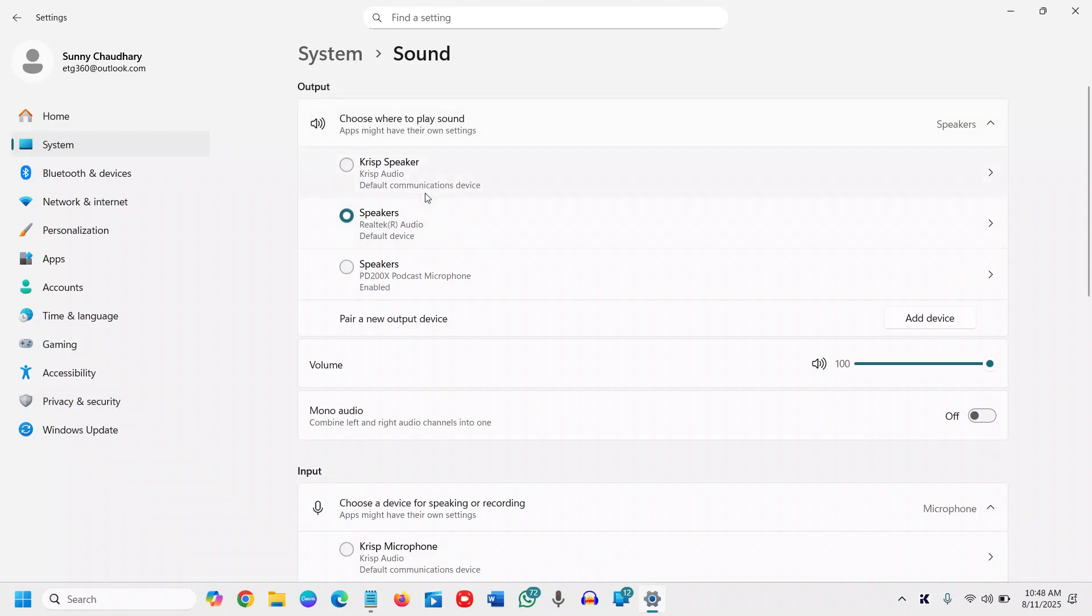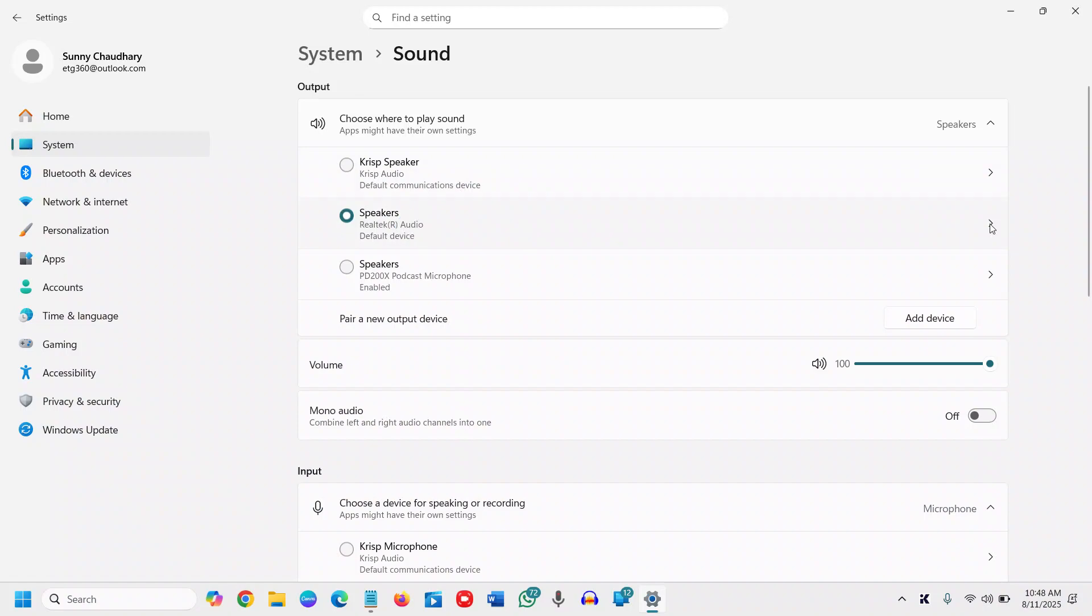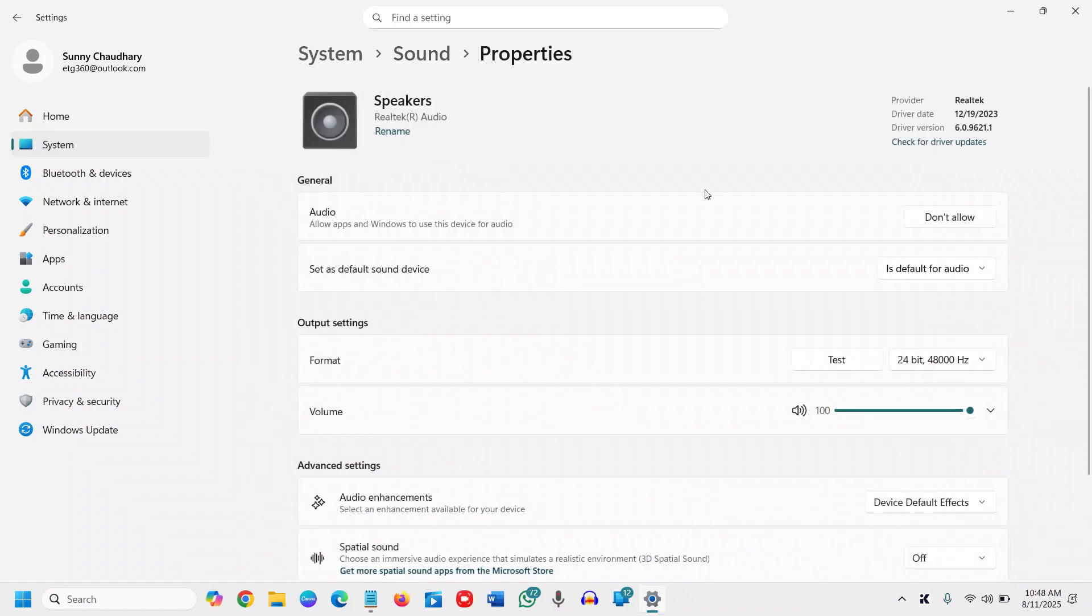Since we are looking for spatial sound, we will select the output and choose the speaker through which you want spatial sound. Click on that.